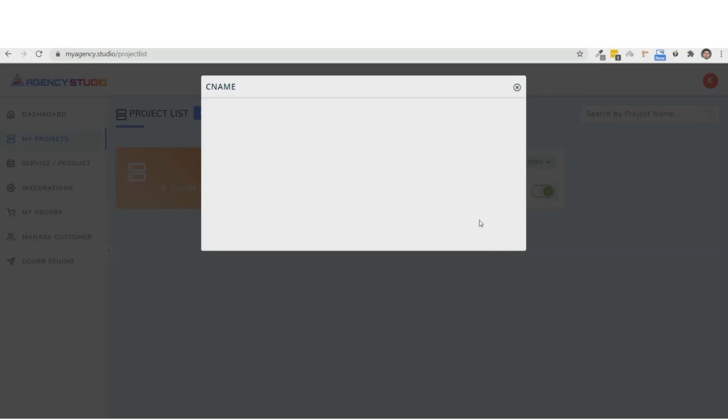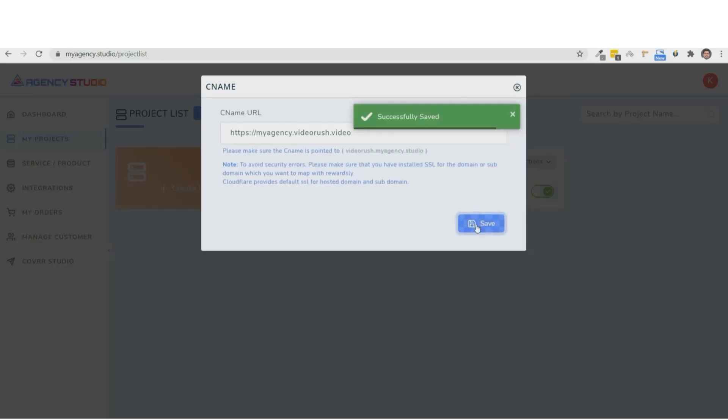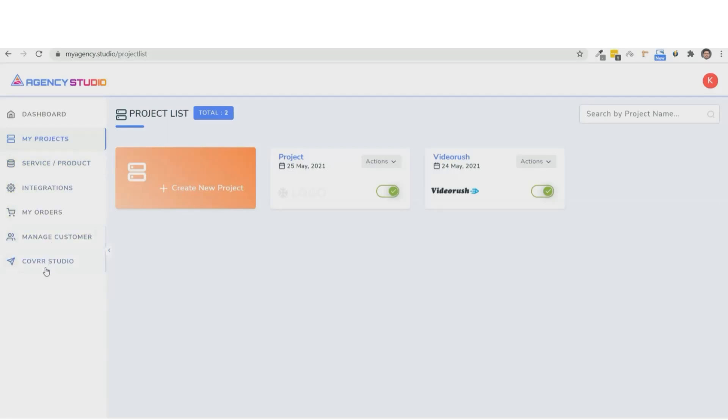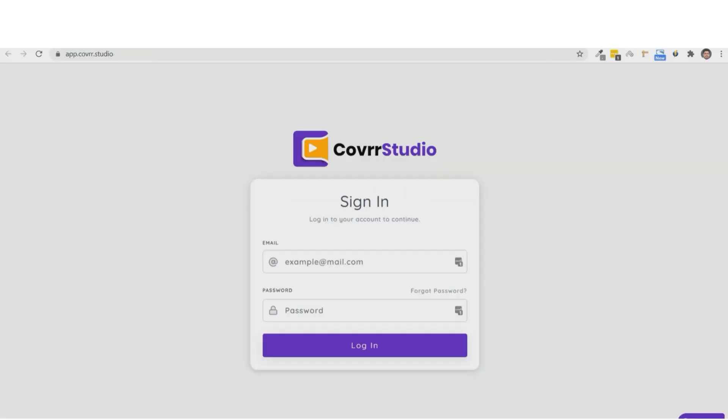And the next thing to do is, once you get the order, is to fulfill them using Cover Studio. And from here, you can directly log into Cover Studio, pick a template, and customize it according to your client's requirements. Next, we'll see a detailed demo on how to create stunning videos using Cover Studio to fulfill the orders that you get.